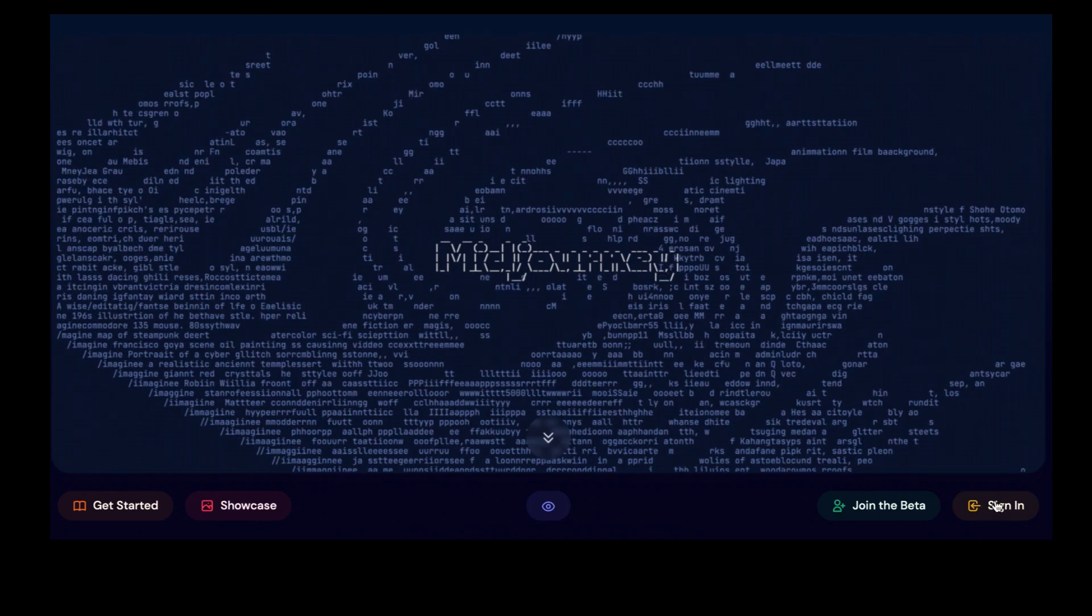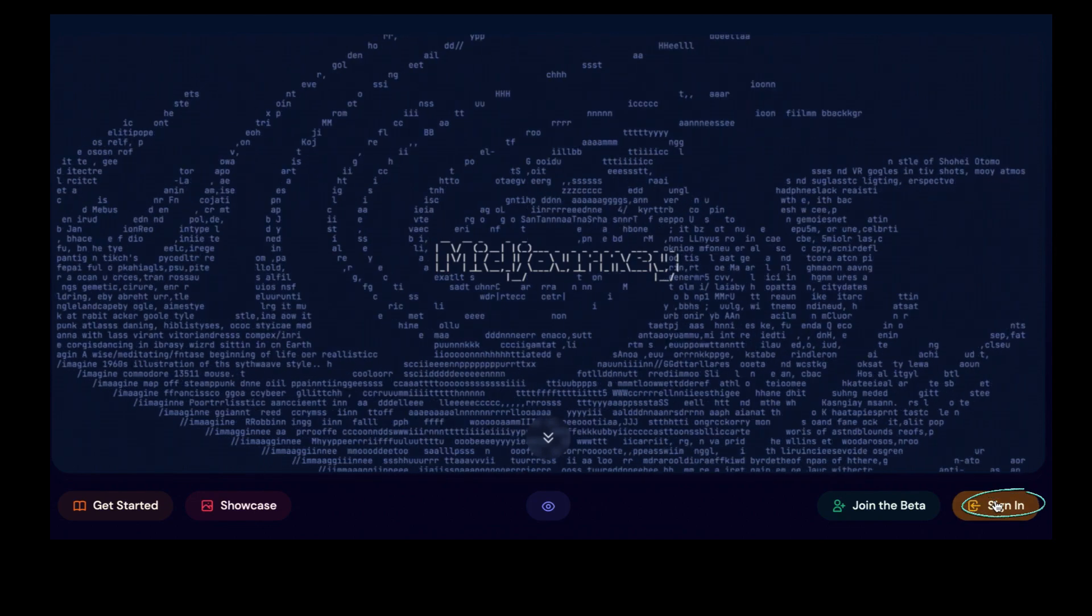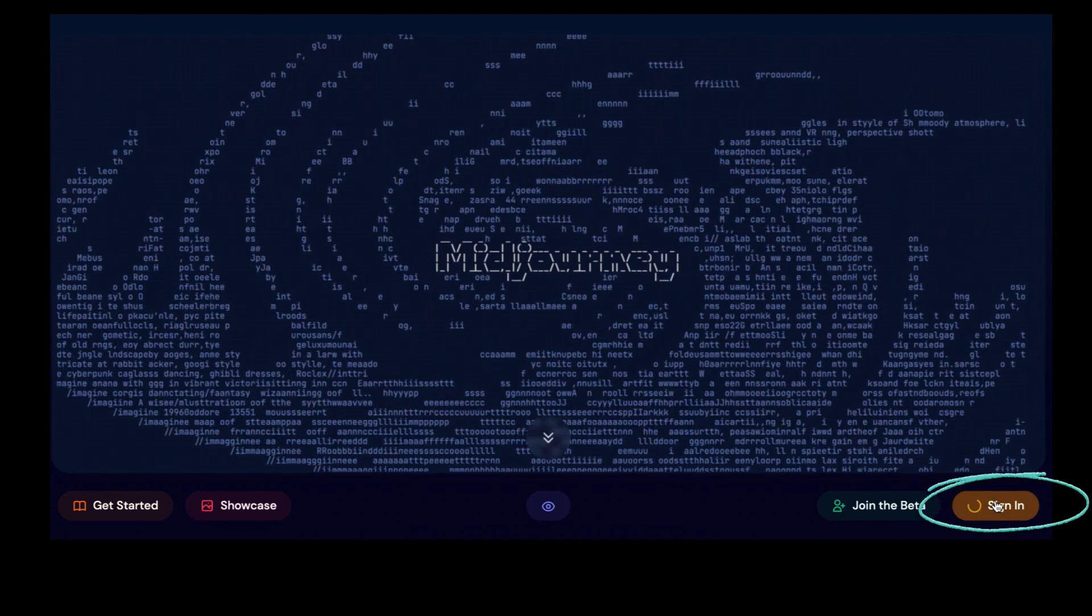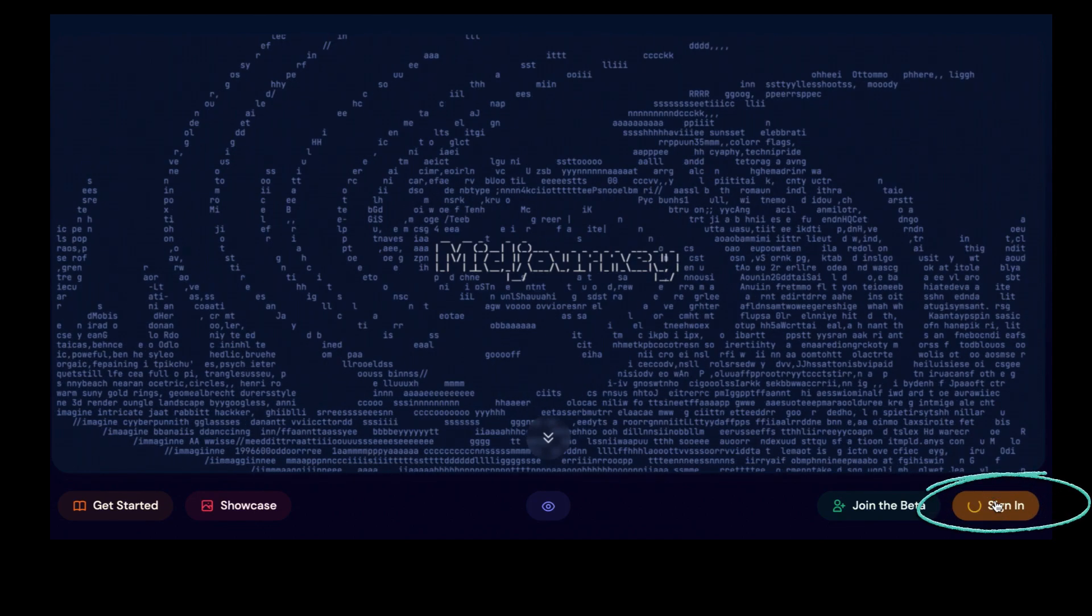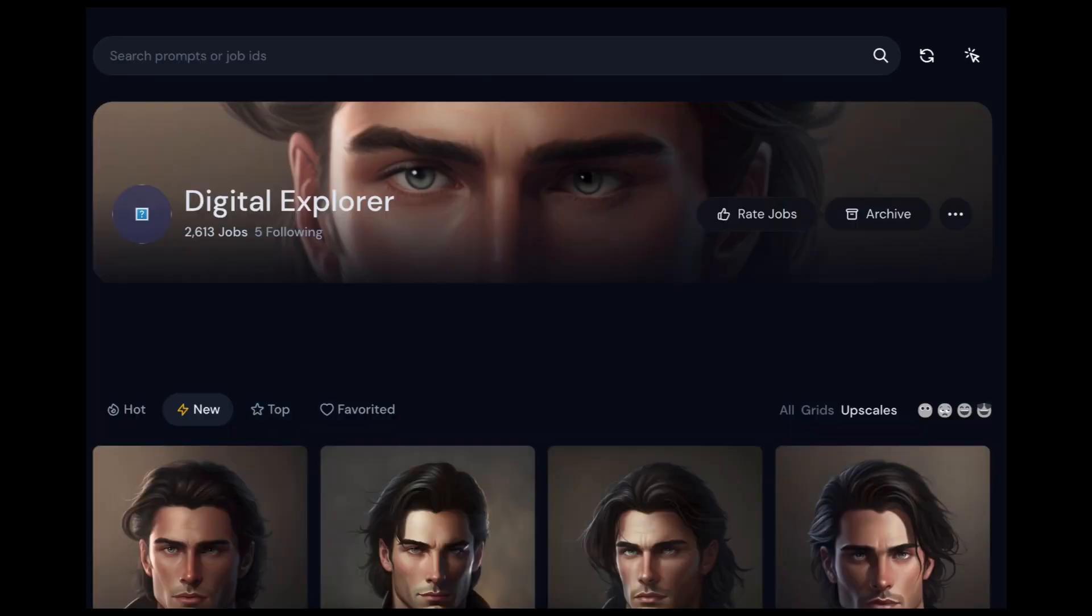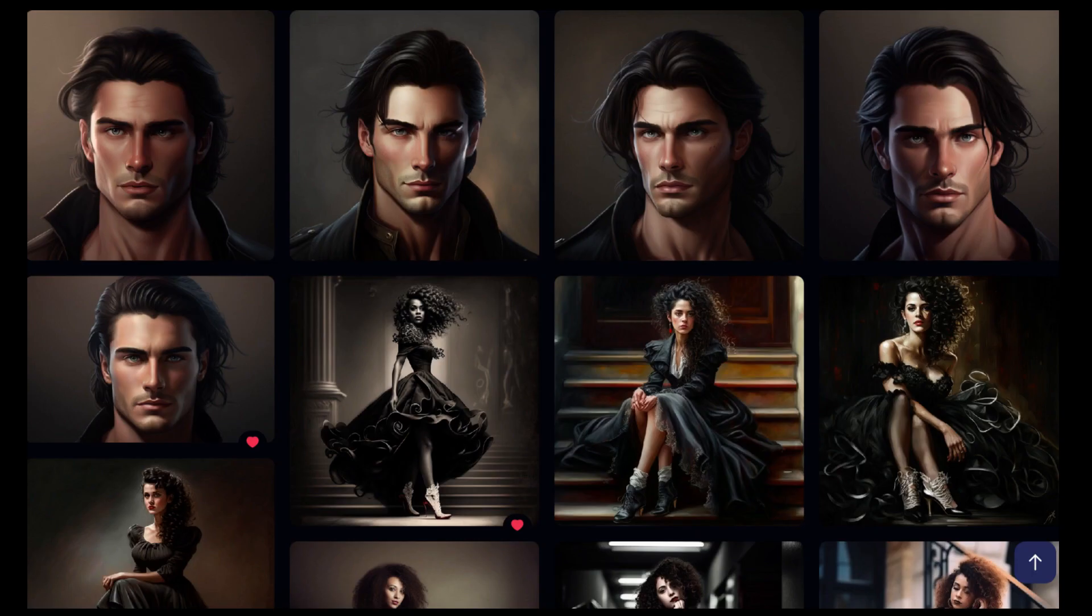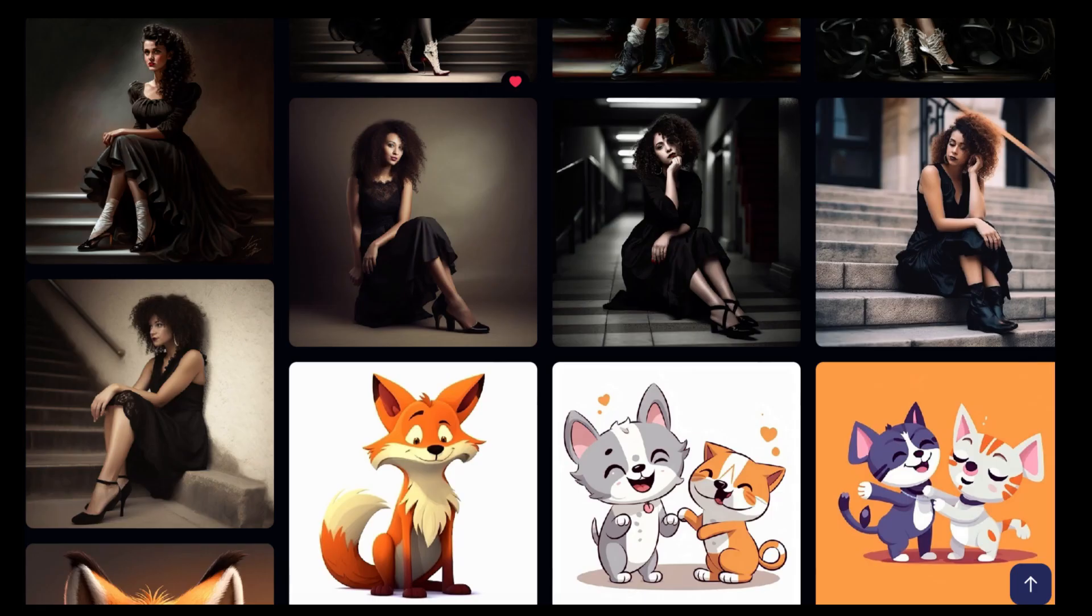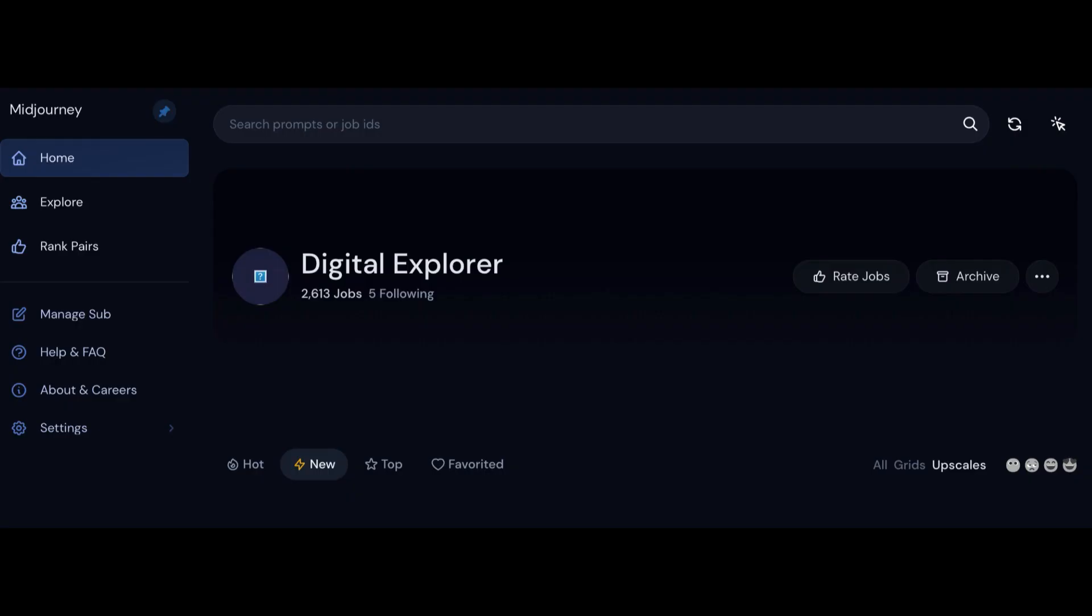To get to the Midjourney website where you'll find the community feed, go to www.midjourney.com, click on sign in, agree to authorize Discord, and then you'll have access to the community feed. And you'll also find the images that you've been creating there.